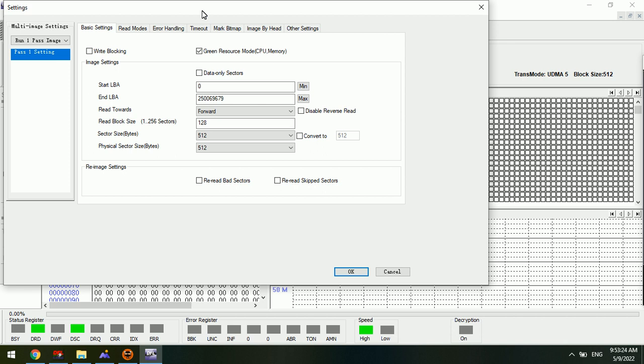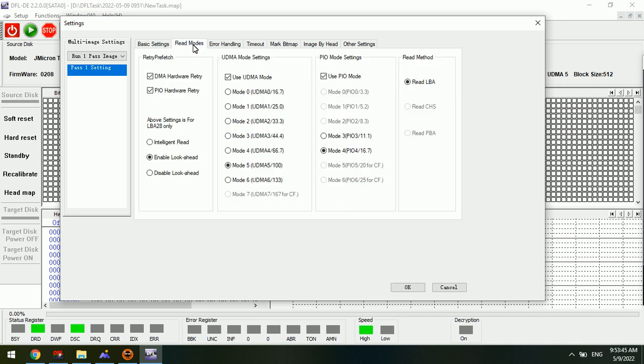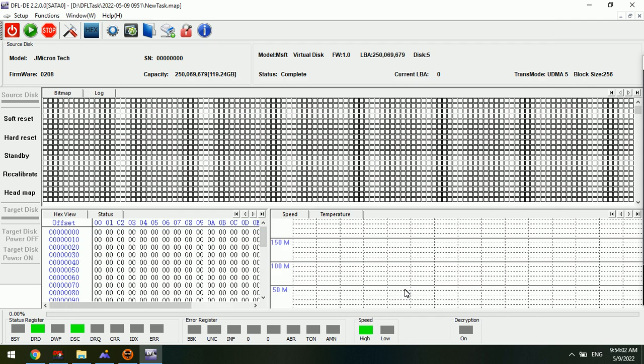Now we can try to set the disk image to start this NVMe SSD image. Untick this one so the image speed will be higher. And here we can try to change the block size to 256 and read models. Here we can use the default settings or we can use the intelligent read. Now click OK.